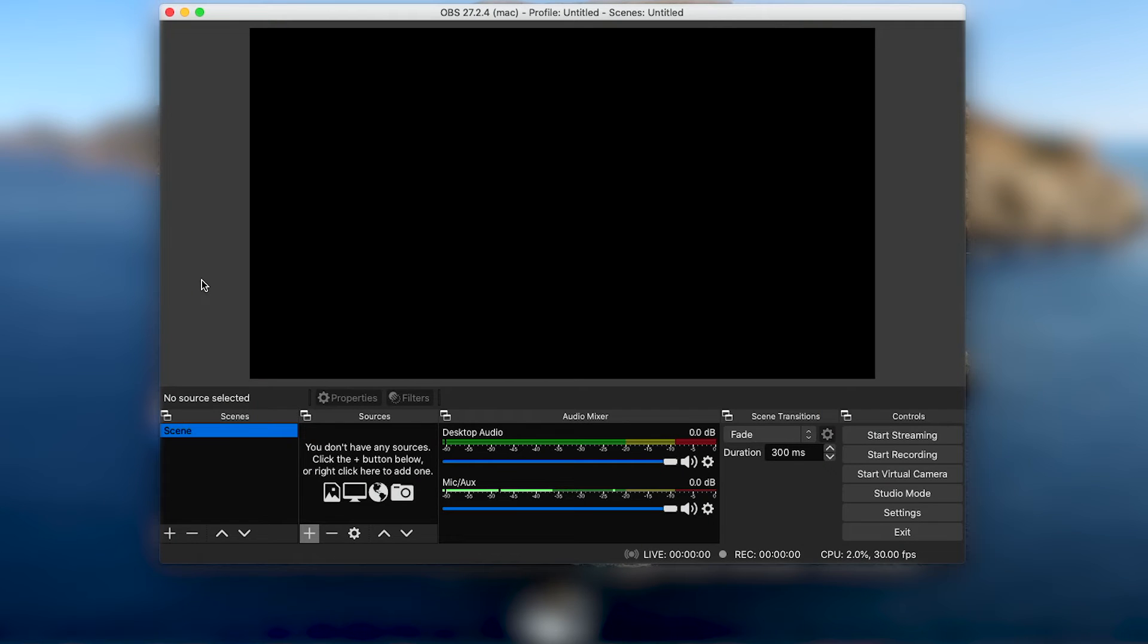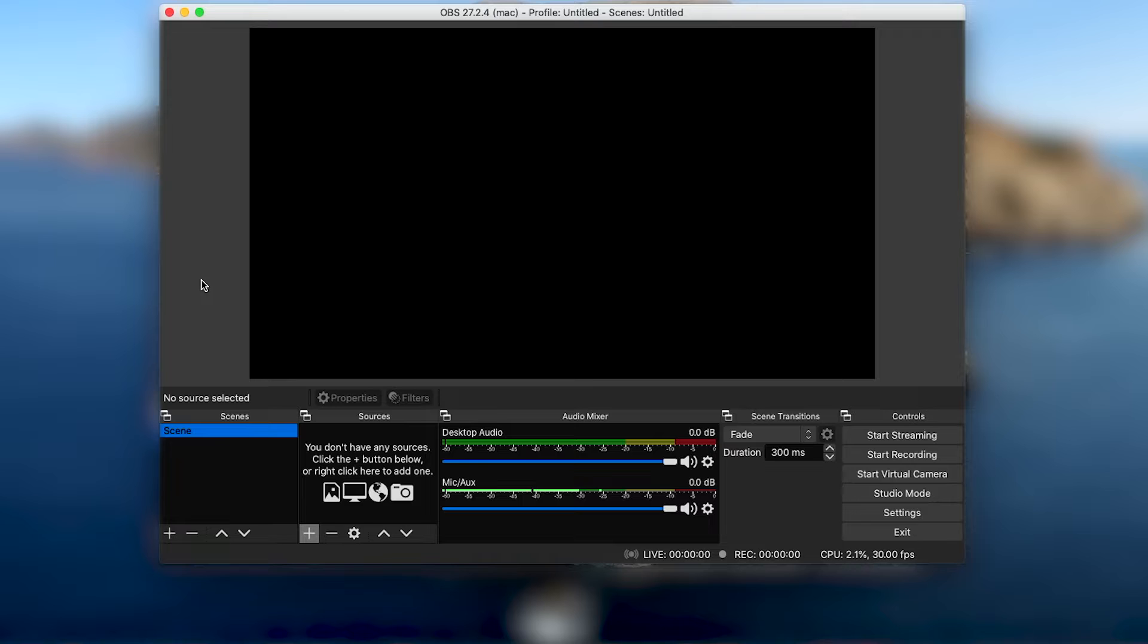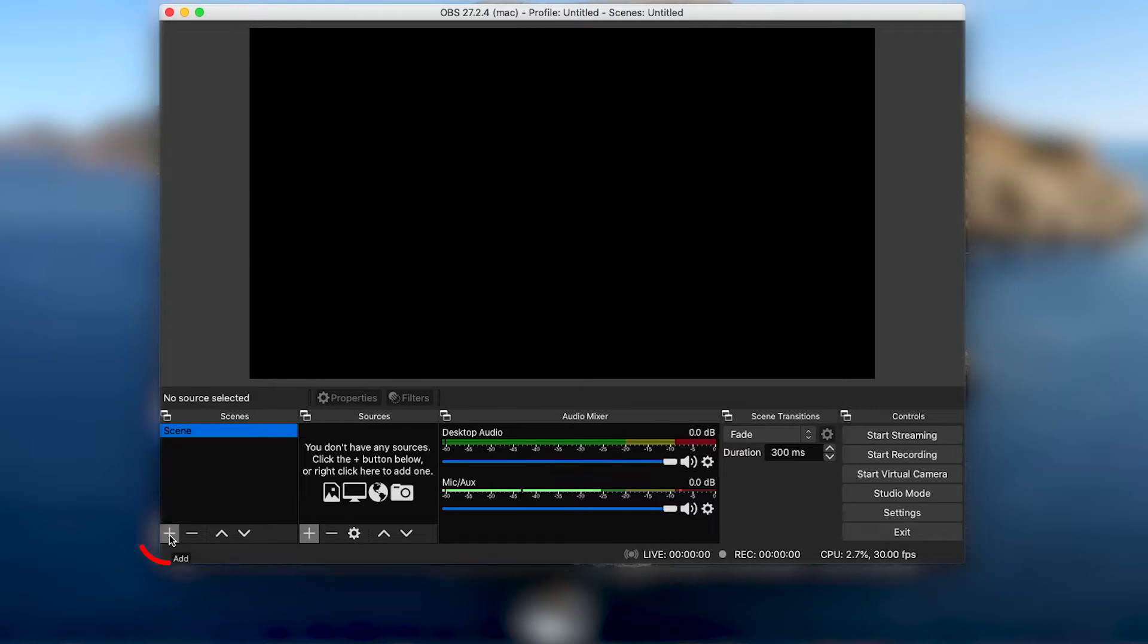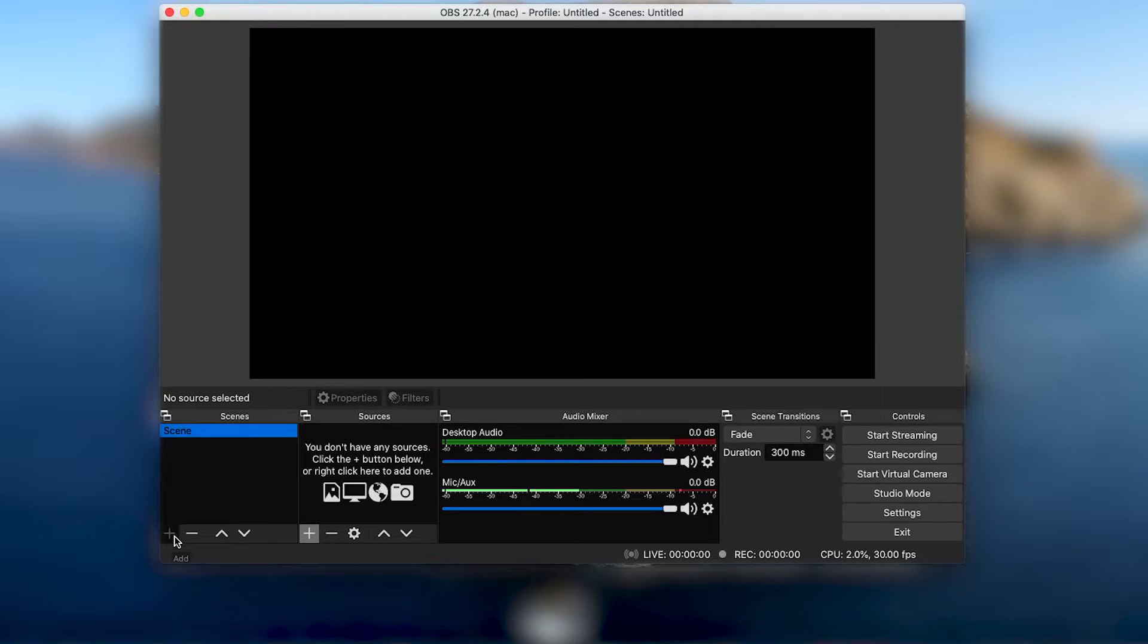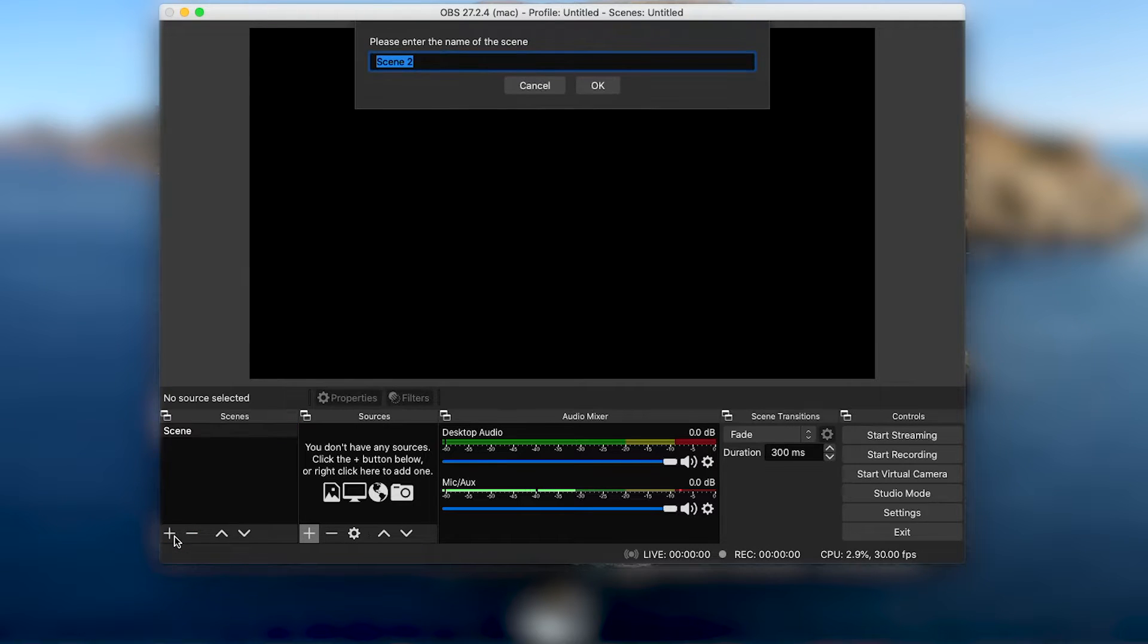With your console or gaming PC ready, we'll first open OBS and start creating a dedicated scene for our live stream. In the bottom left scenes window, we'll add a new scene that we'll call Streaming with ZG.